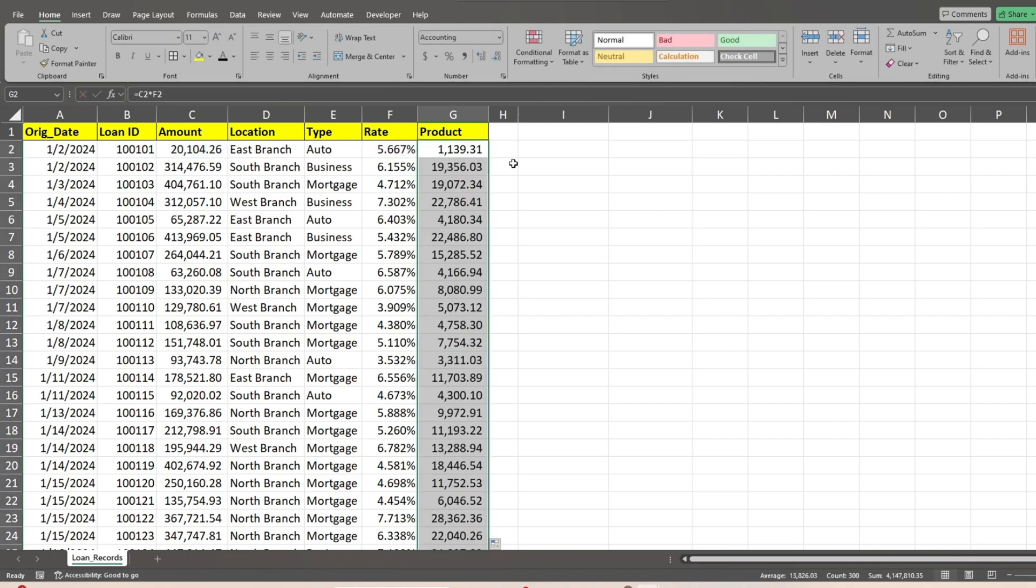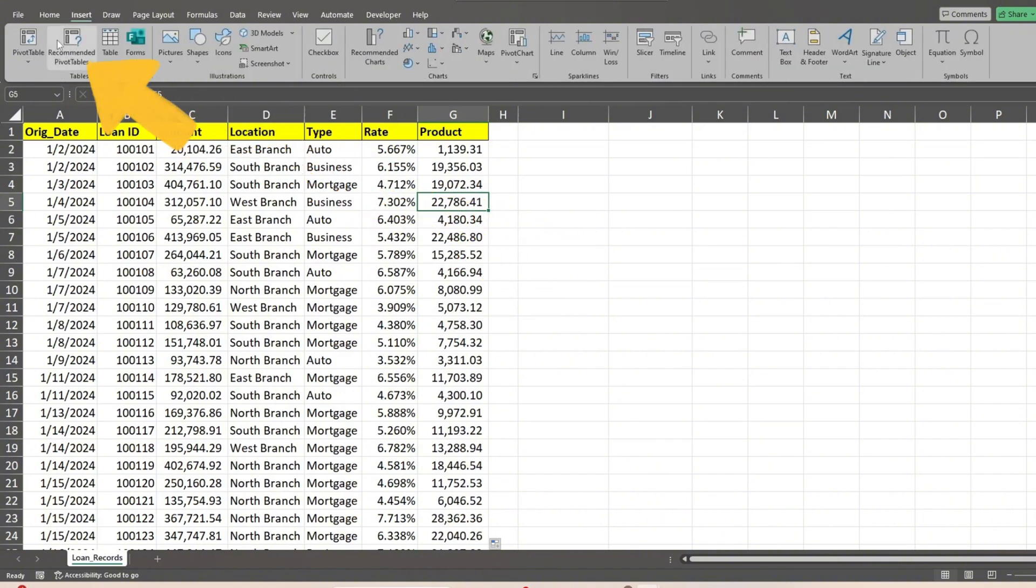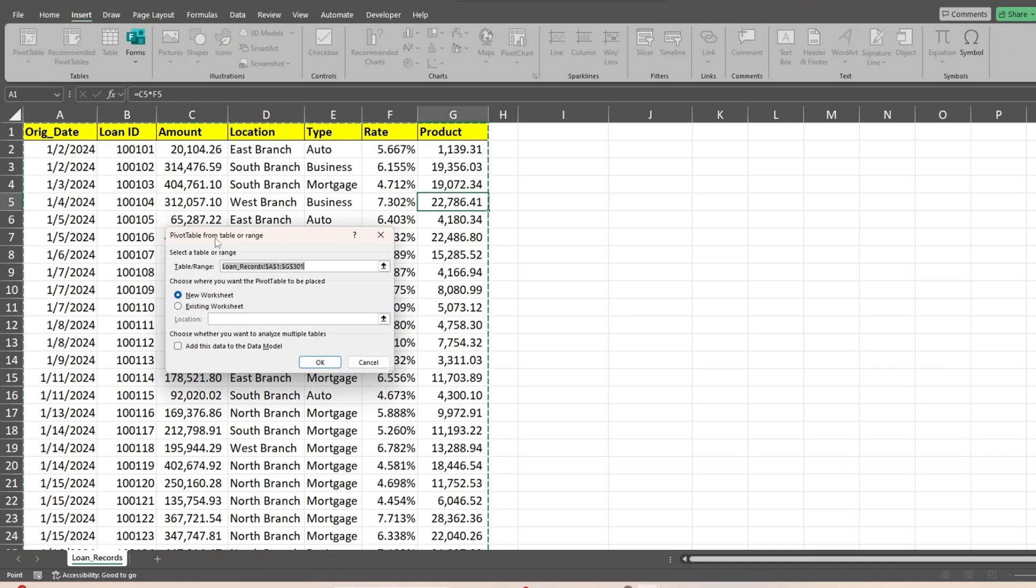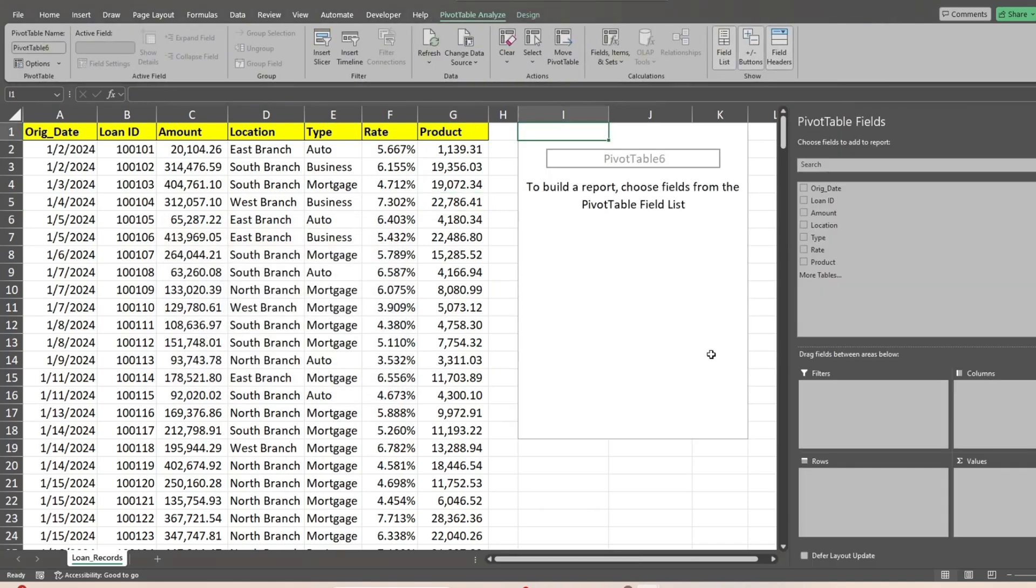Next, we'll click anywhere in our data set, go up to the insert ribbon, and select the option for a pivot table. We'll select the option to insert it into the existing sheet and click in the location box, and then click in the cell of our sheet where we want a pivot table to appear.